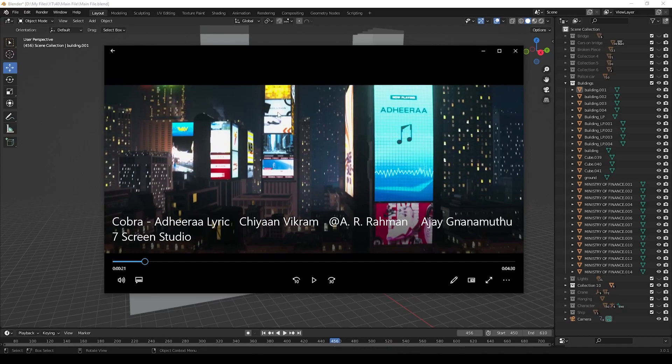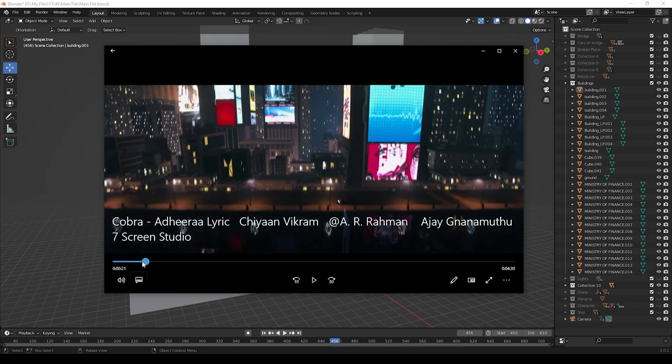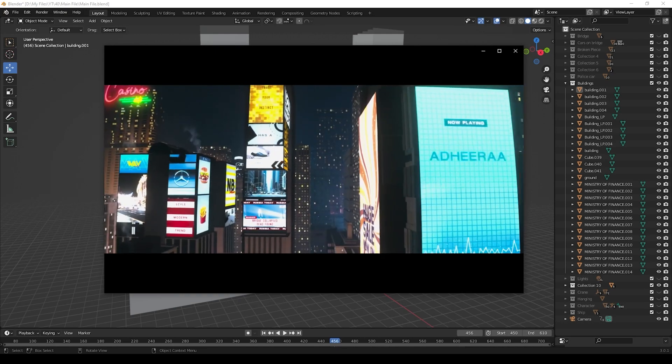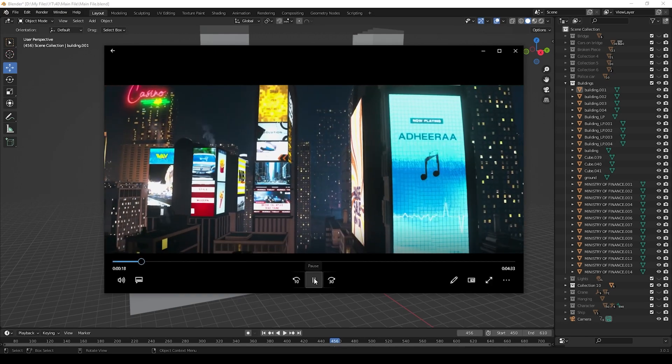Now after creating the city buildings, we can create these LED video boards. We can create them as materials. Follow me carefully, guys.